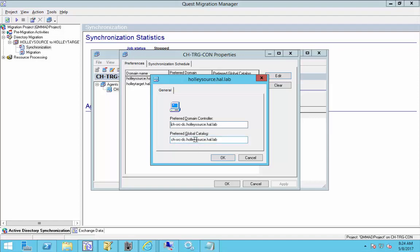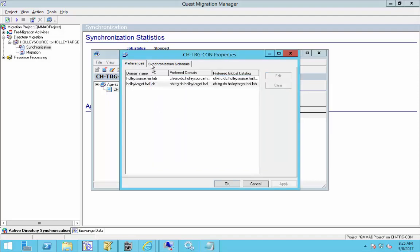Same thing with the preferred global catalog server. Sometimes what you will see is in large environments they might have two domain controllers, but one's a global catalog server, one isn't a global catalog. So you can also specify two servers. It's completely up to your migration project on how our Quest Professional Services Consultant or Quest Partner scaled out the project. And then you go ahead and do the same thing with your target and that's all there is to it.